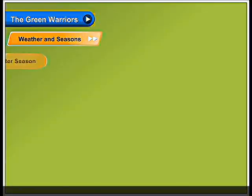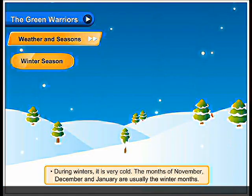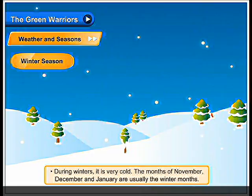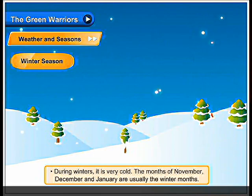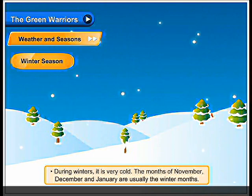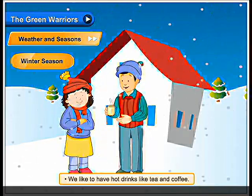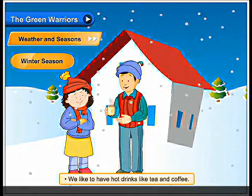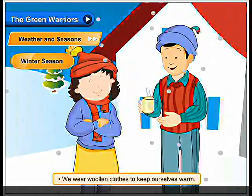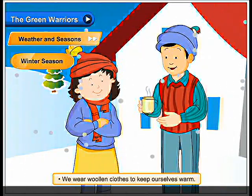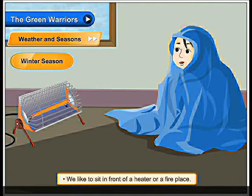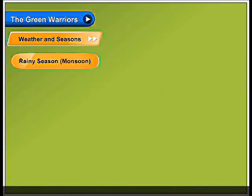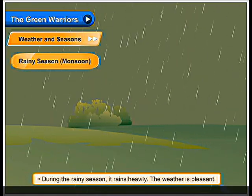conditioners. Winter season. During winters it is very cold. The months of November, December and January are usually the winter months. We like to have hot drinks like tea and coffee. We wear woollen clothes to keep ourselves warm. We like to sit in front of a heater or a fireplace.